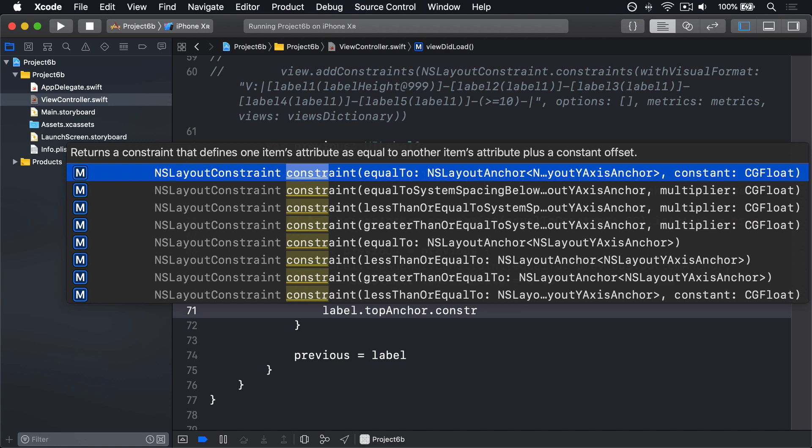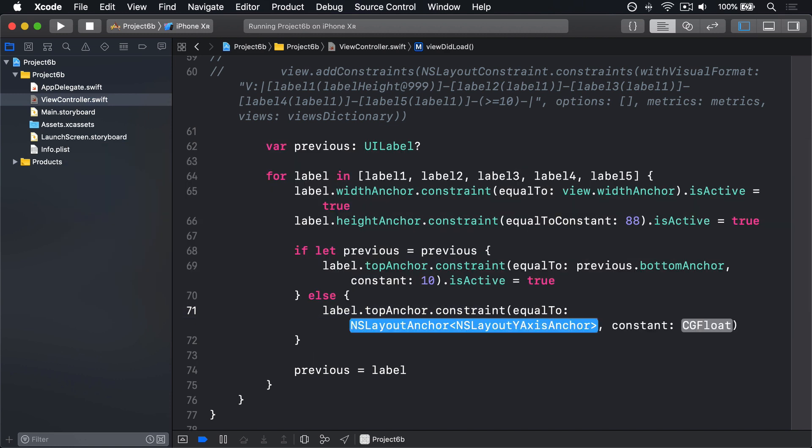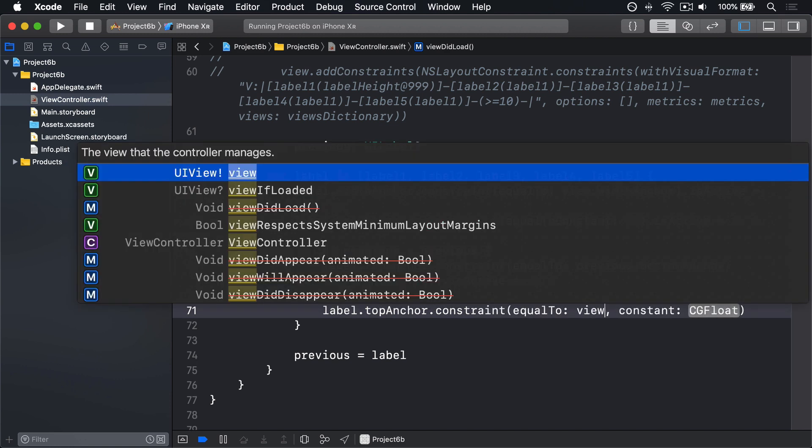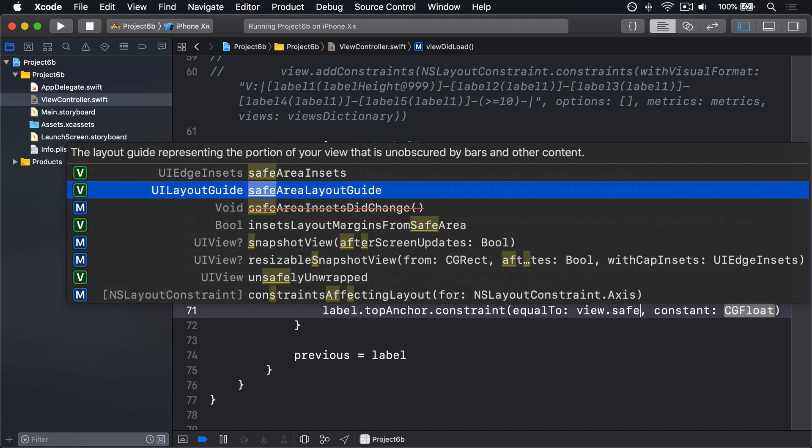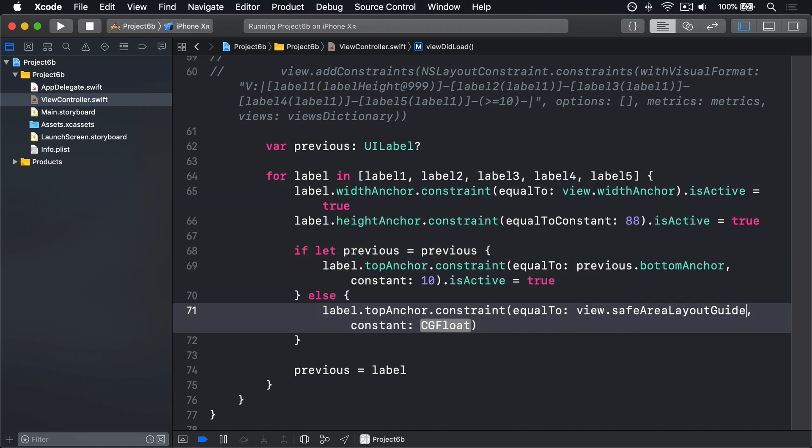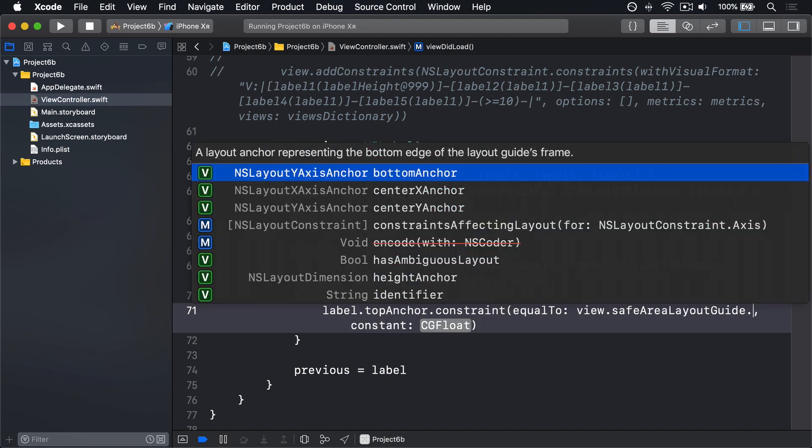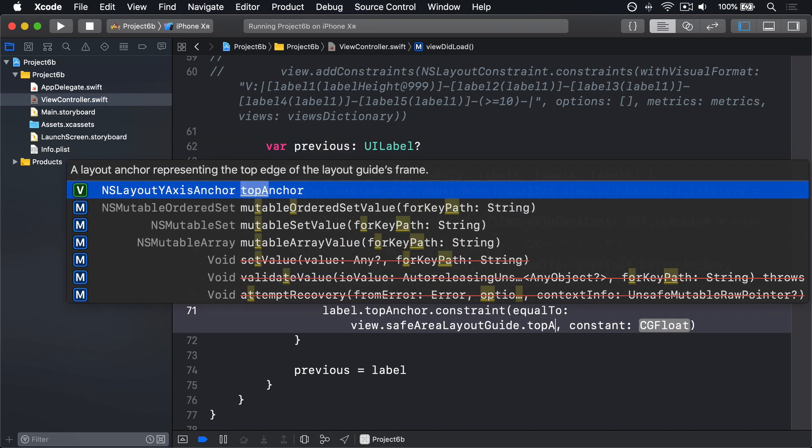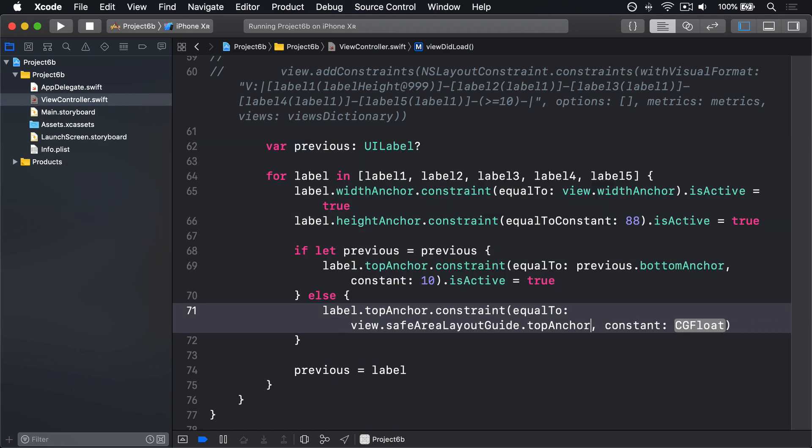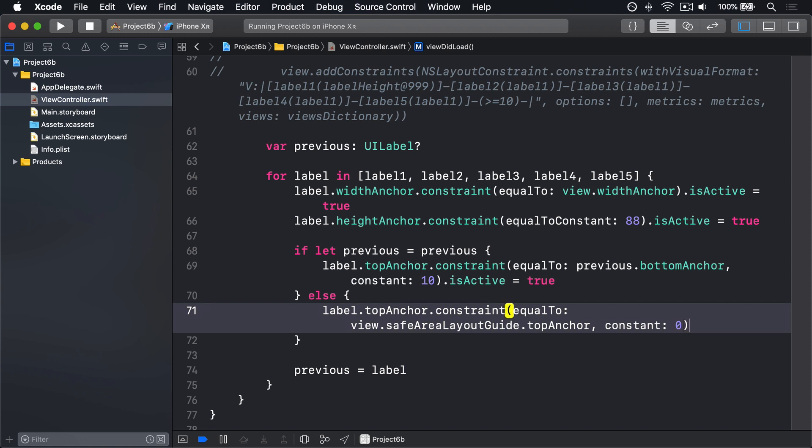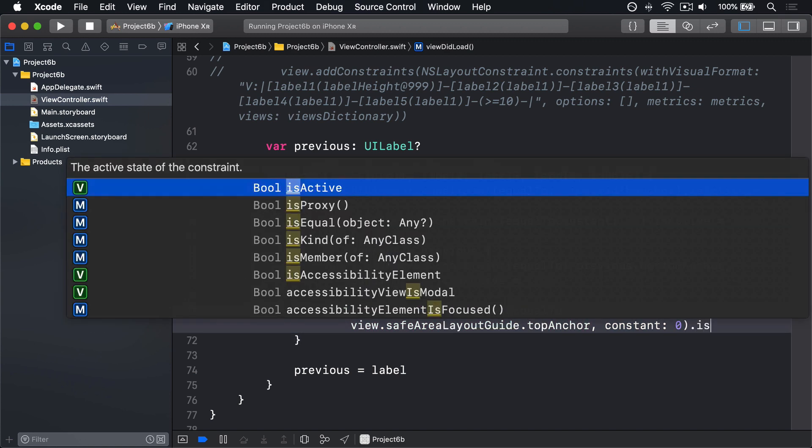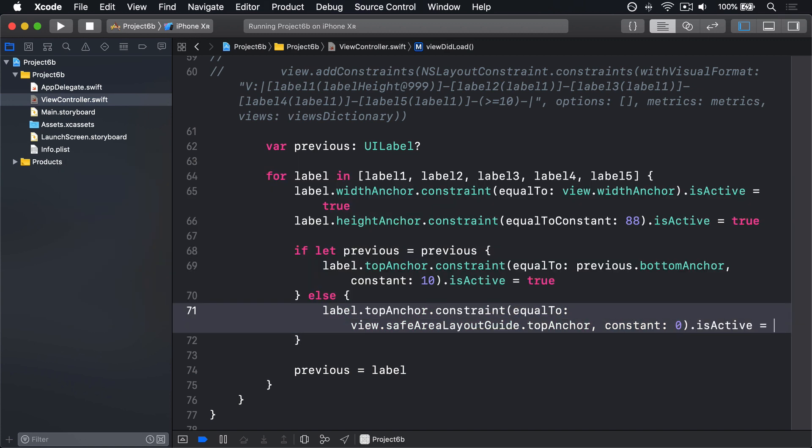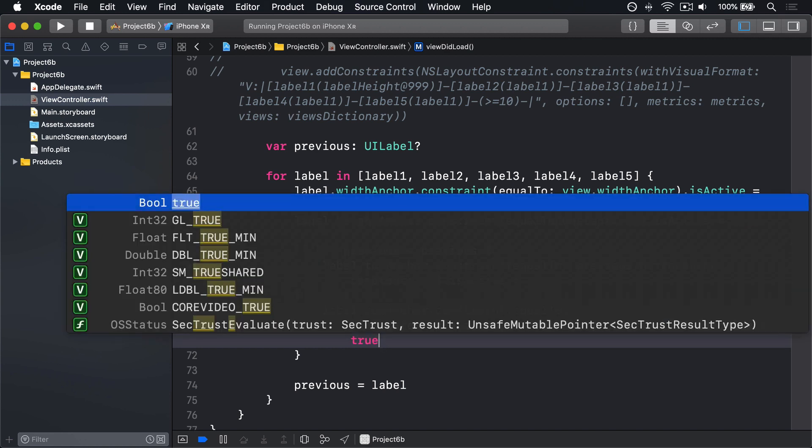We can say label.topAnchor.constraint equalTo: view.safeAreaLayoutGuide.topAnchor, constant of zero, so put this thing directly against the top of our layout guide, the available space we have inside our view, then use .isActive equals true.